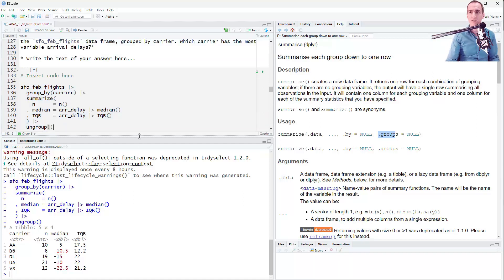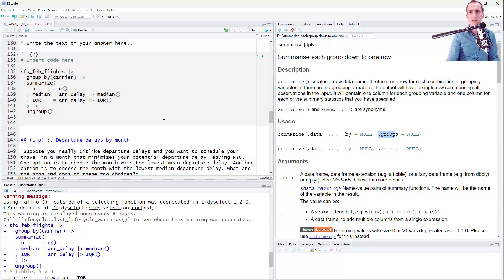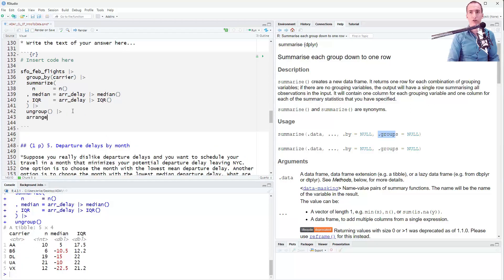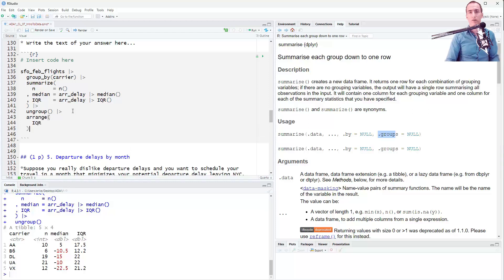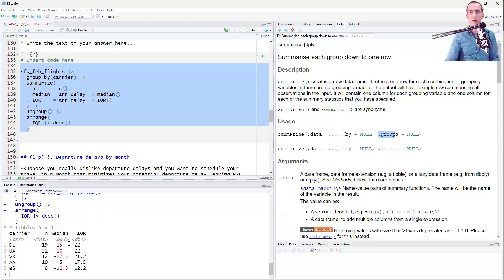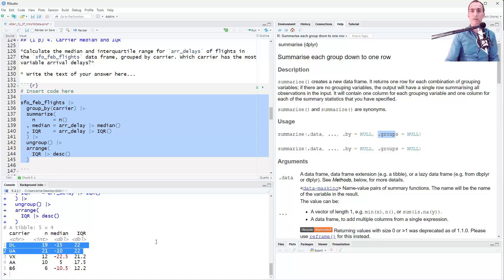The question that we're trying to answer: which carrier has the most variable arrival delays? We can arrange by IQR in descending order, so the most variable is at the top. The result shows two carriers tied for first place - congratulations Delta and United.